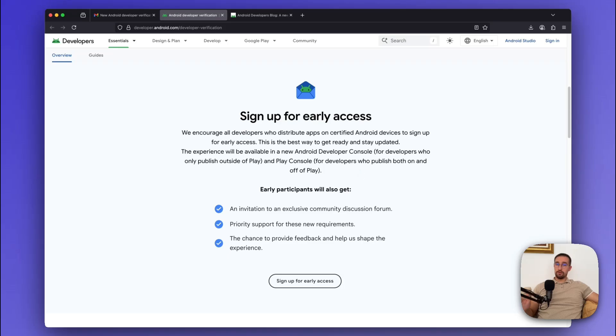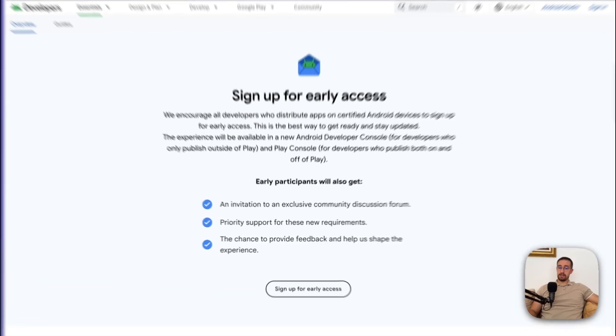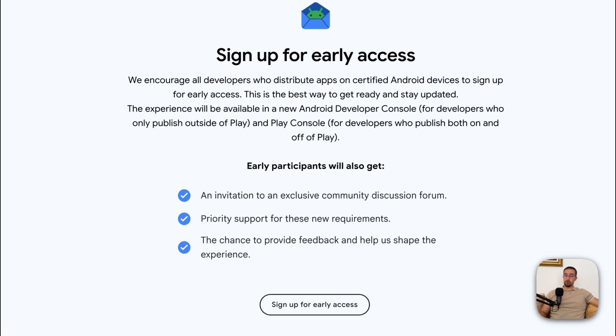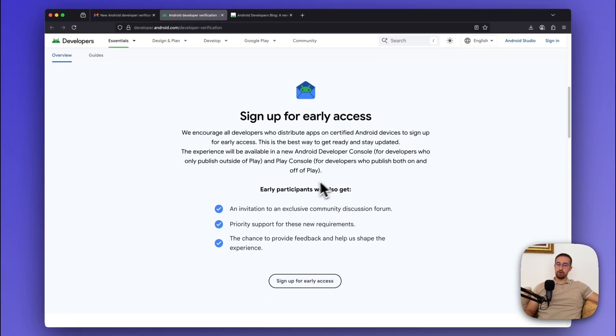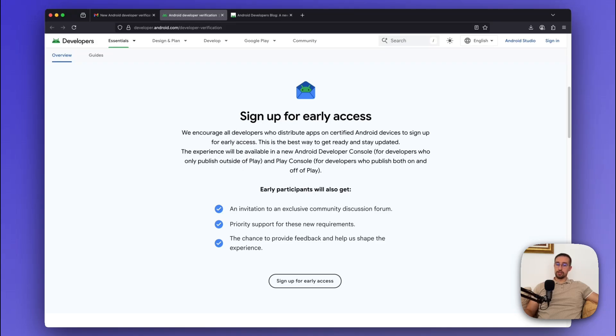So, if you are one of those developers who's affected by this new policy, according to their new blog post, they are gonna welcome you with open arms. Which means that you can now sign up for this new early access program, where you're gonna be invited to an exclusive discussion forum, where you will have a chance to provide your own feedback.